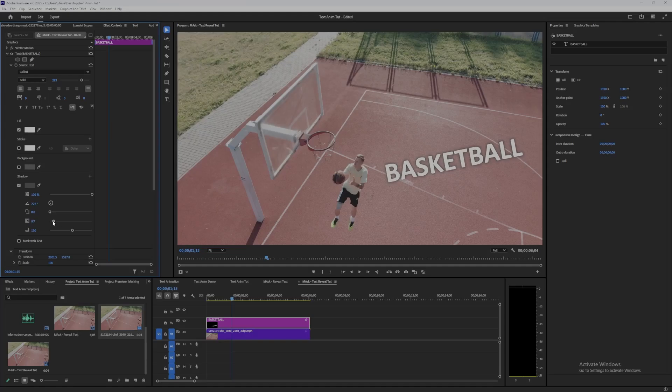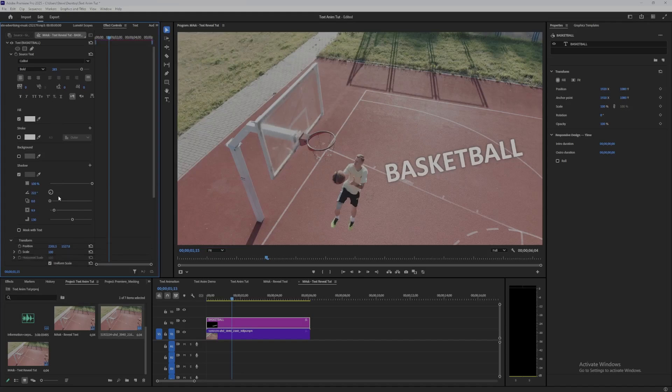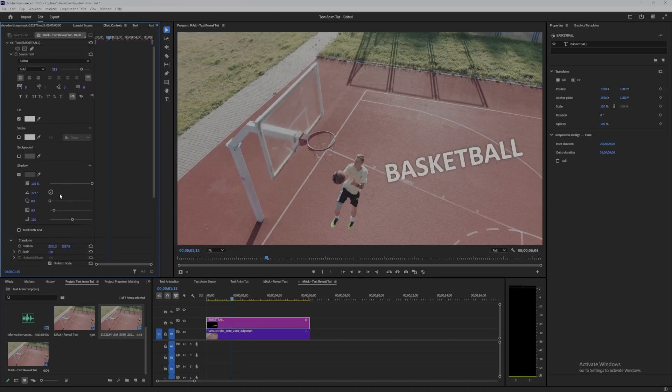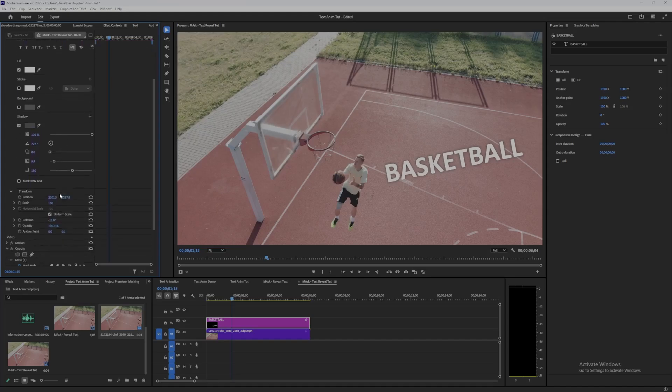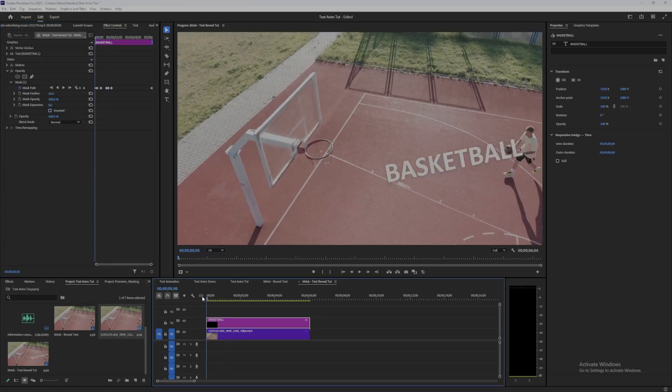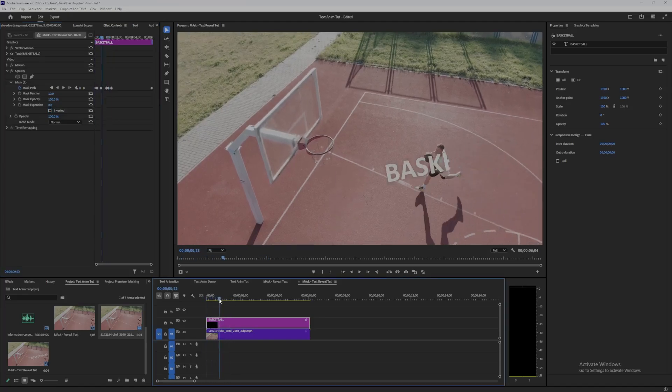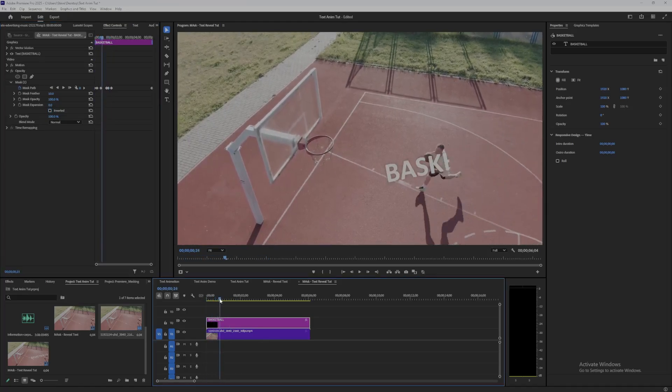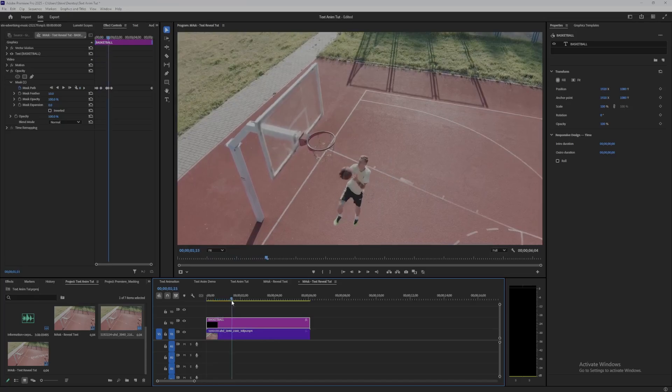In the mask path layer, if I click on inverted here, what we can do is the opposite effect where as the player runs across the text, the text disappears.